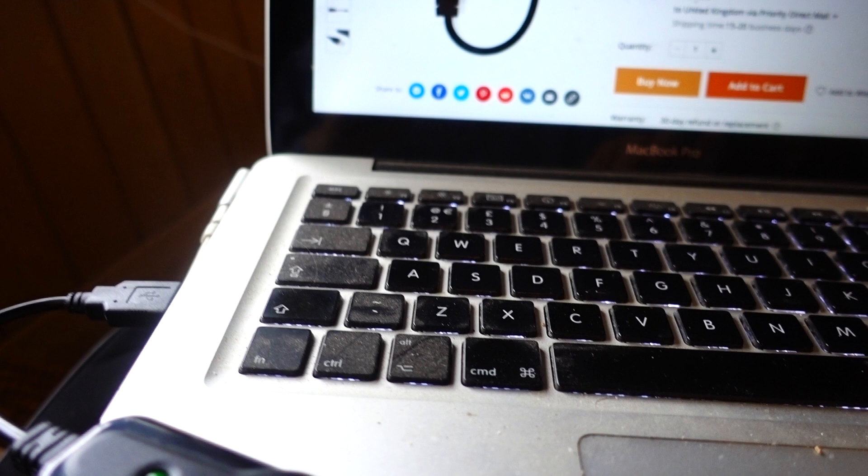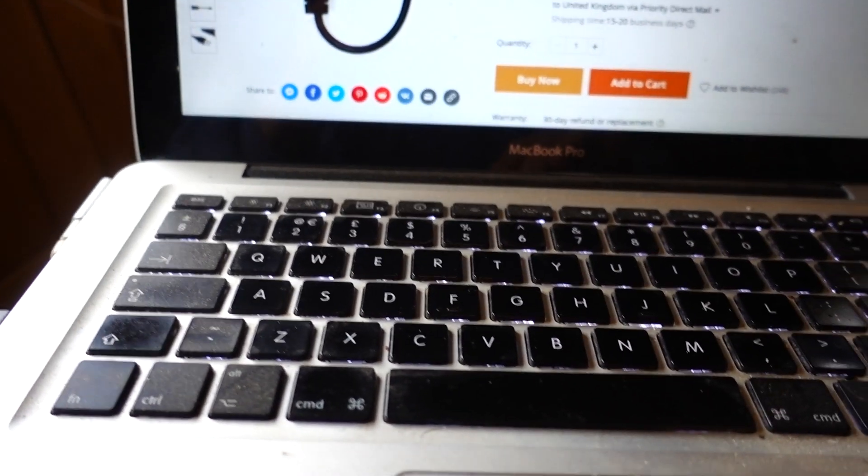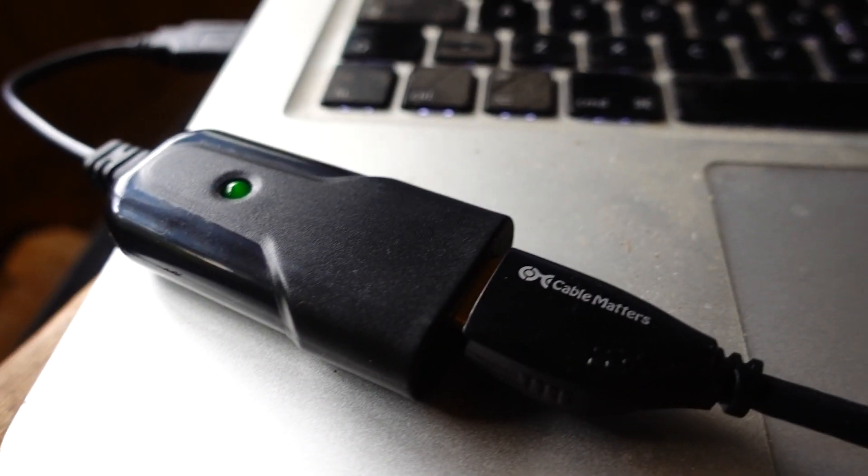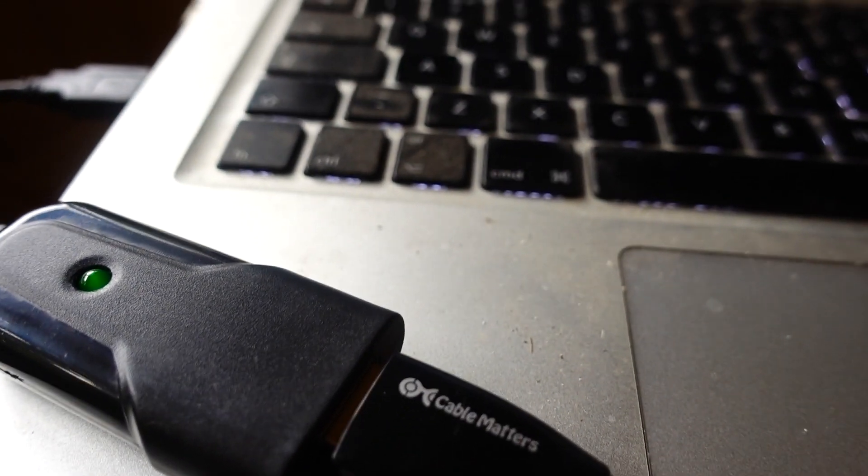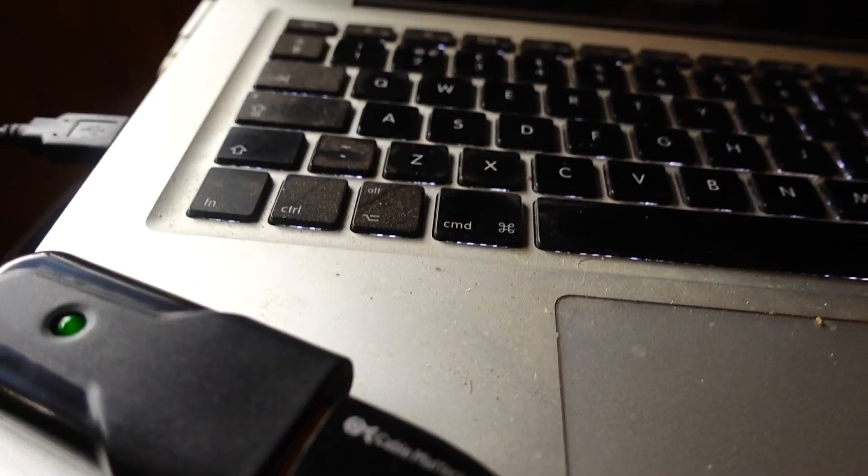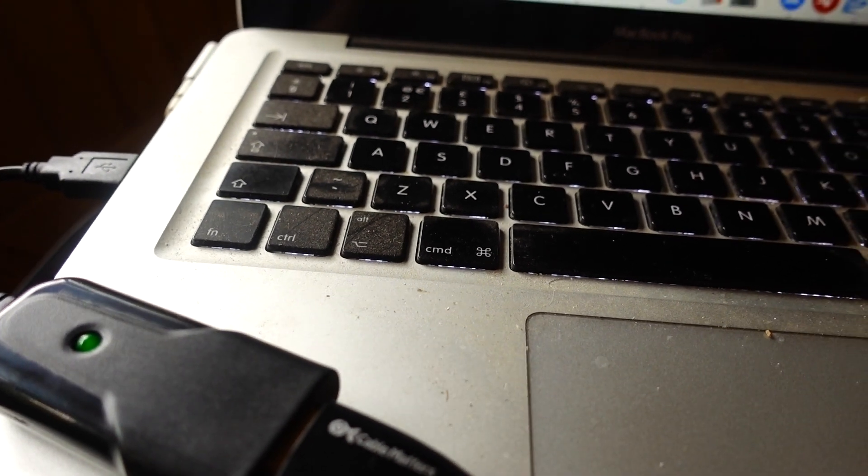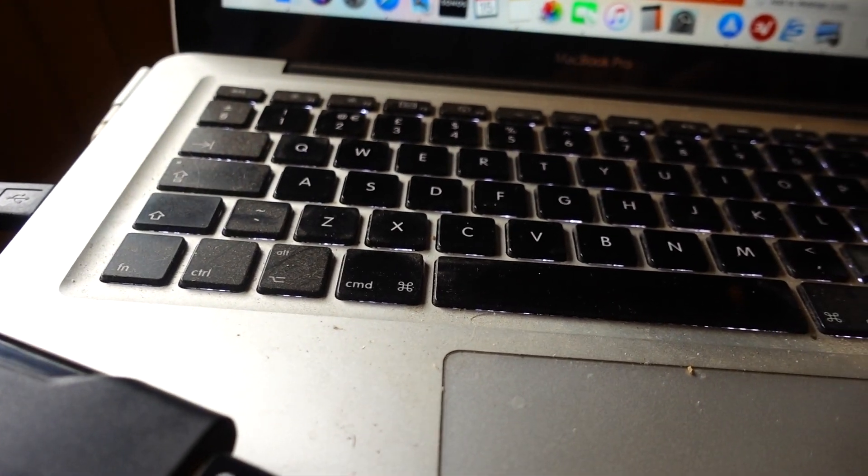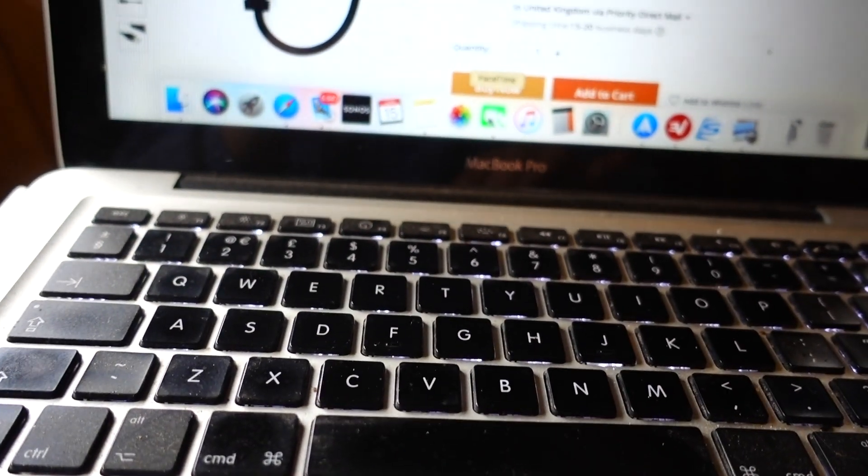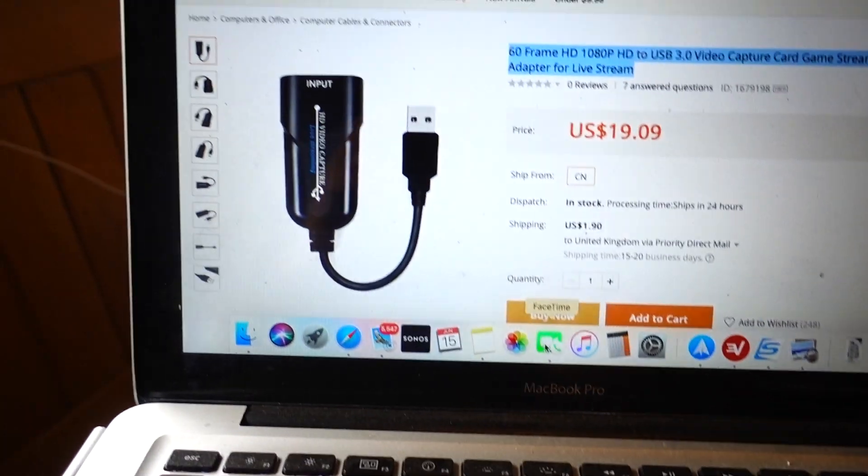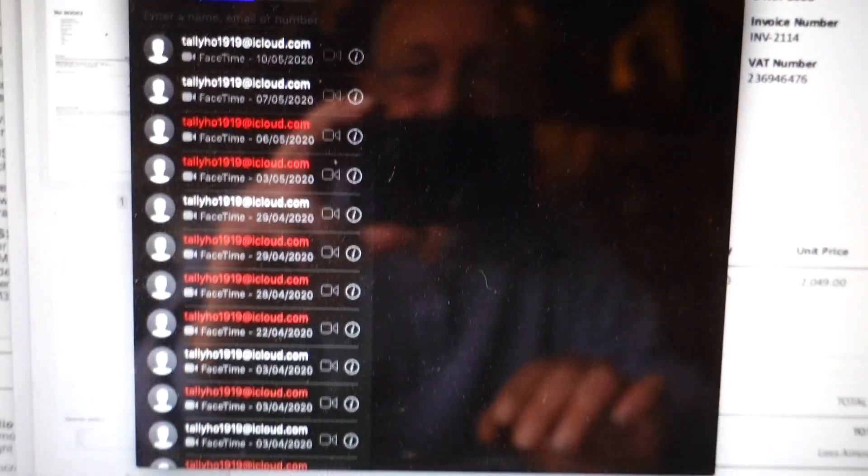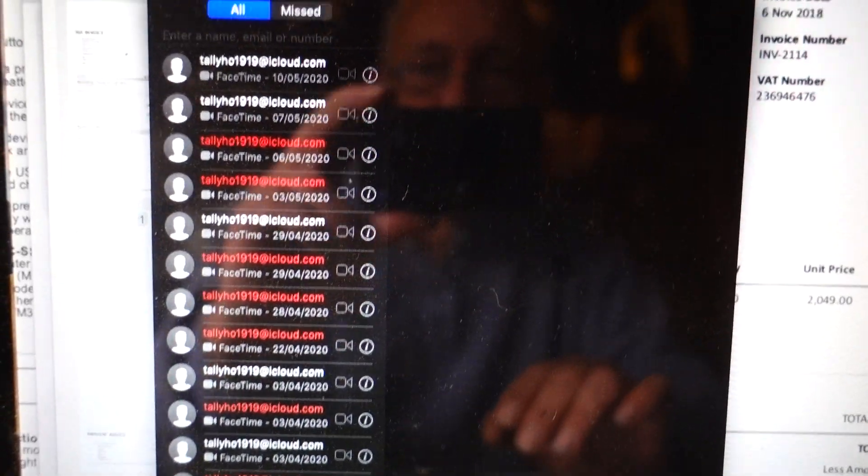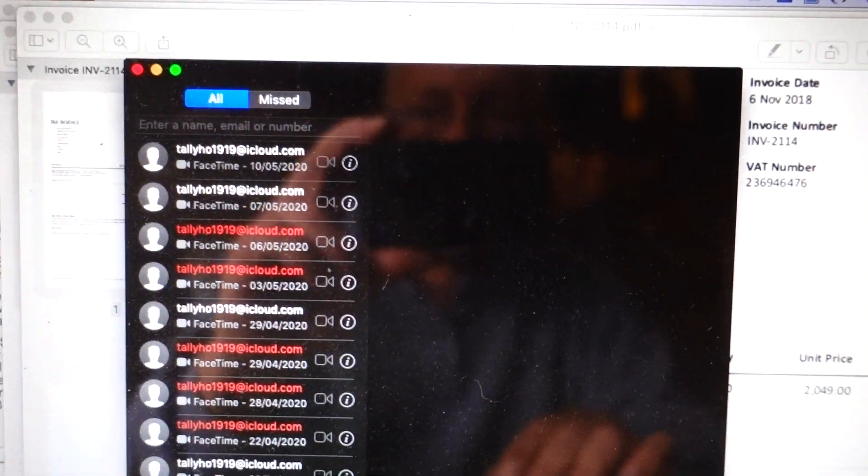Anyway, so this worked for about three minutes. Then it got hot and stopped working. And when it stops working, this is what you get. You get a black screen.